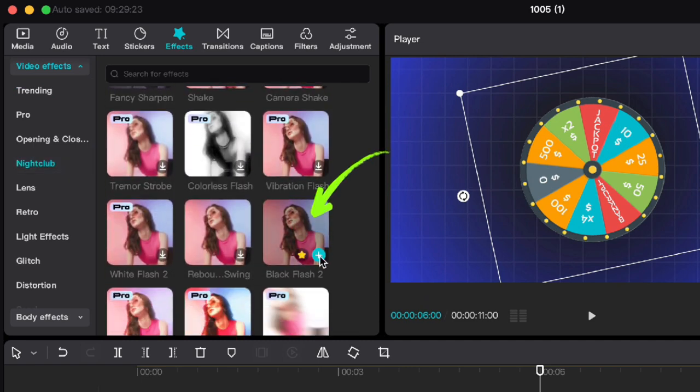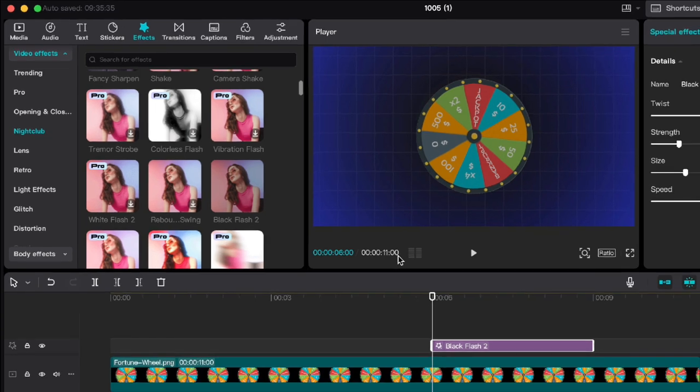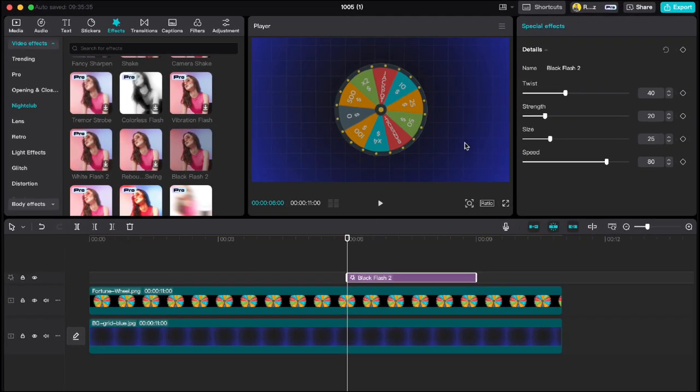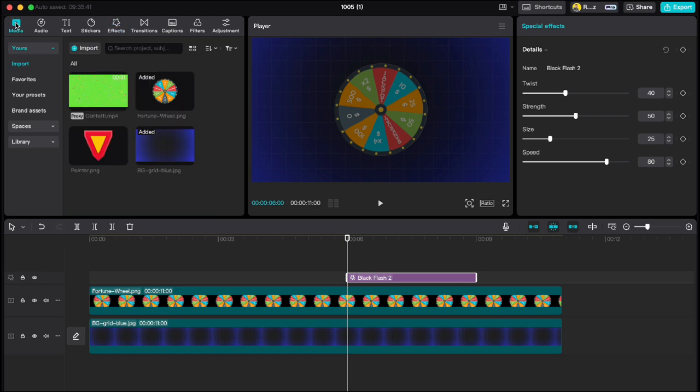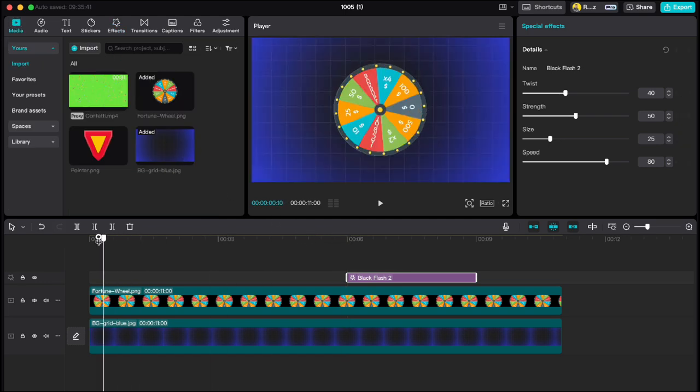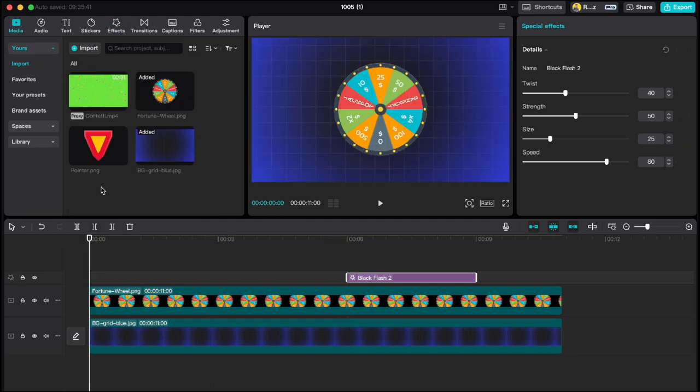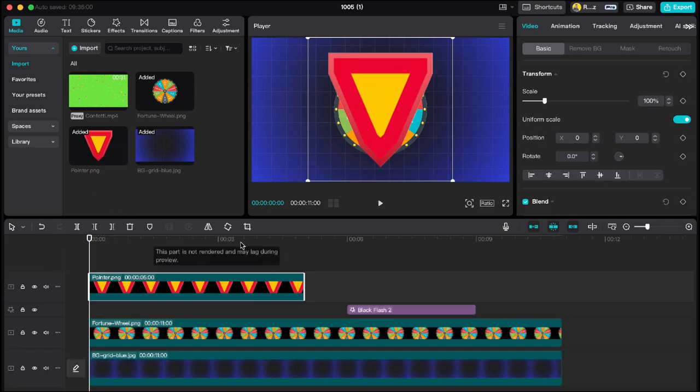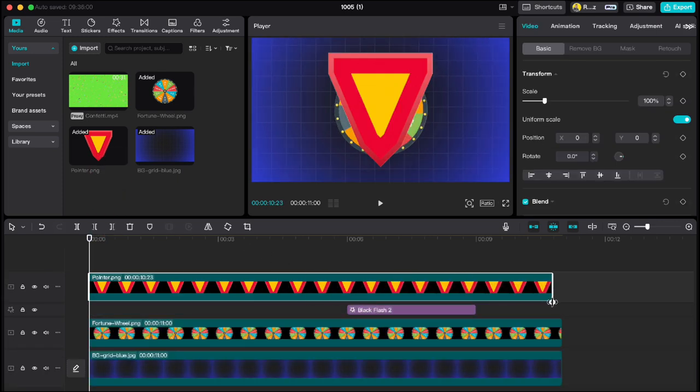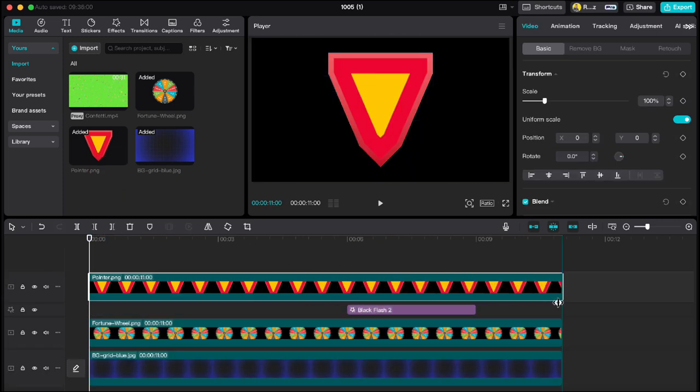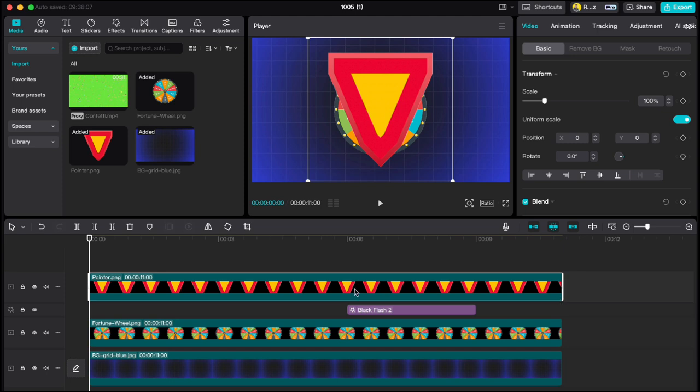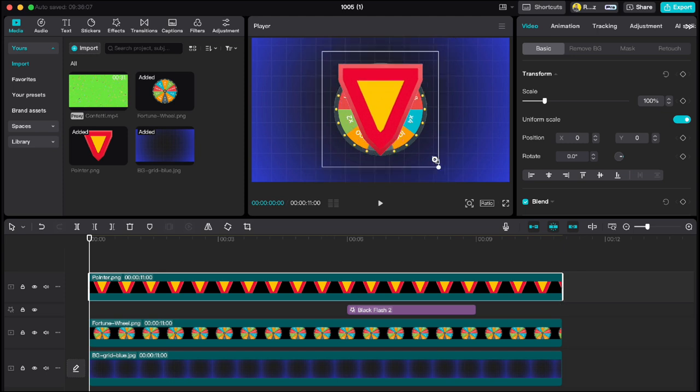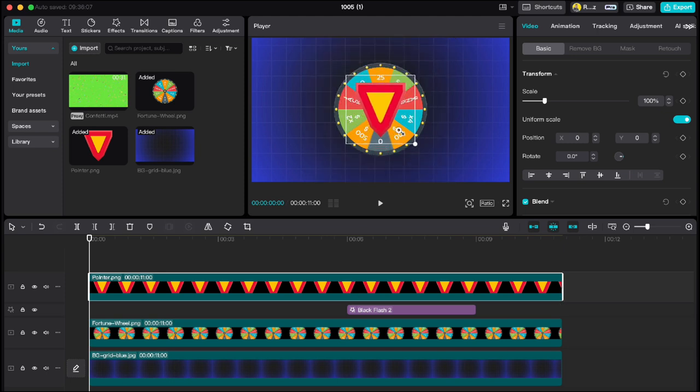Go to media, move playhead to the beginning, drag down this pointer and stretch it to the end of the clip. Make it smaller and move it up.